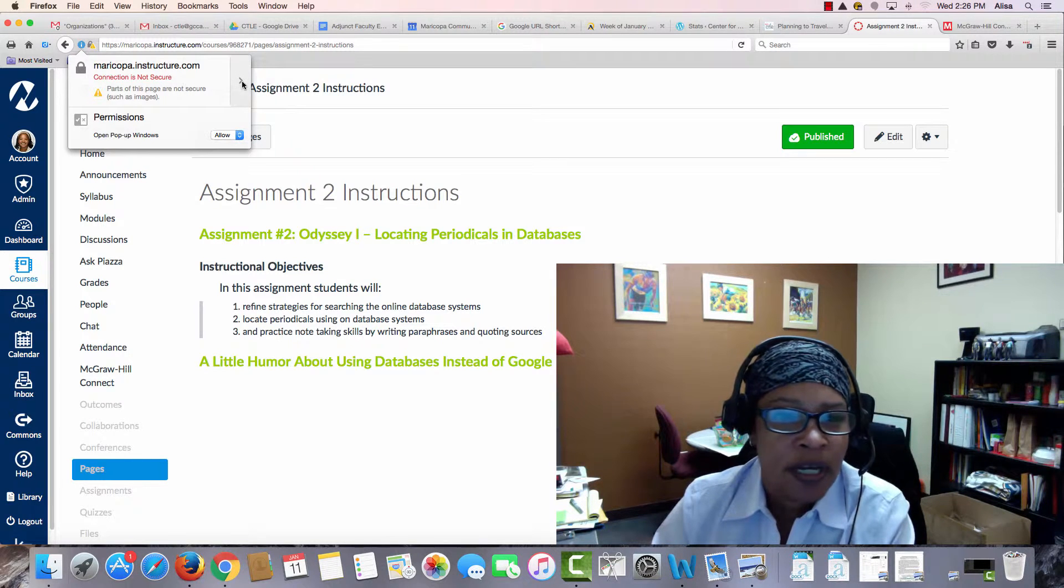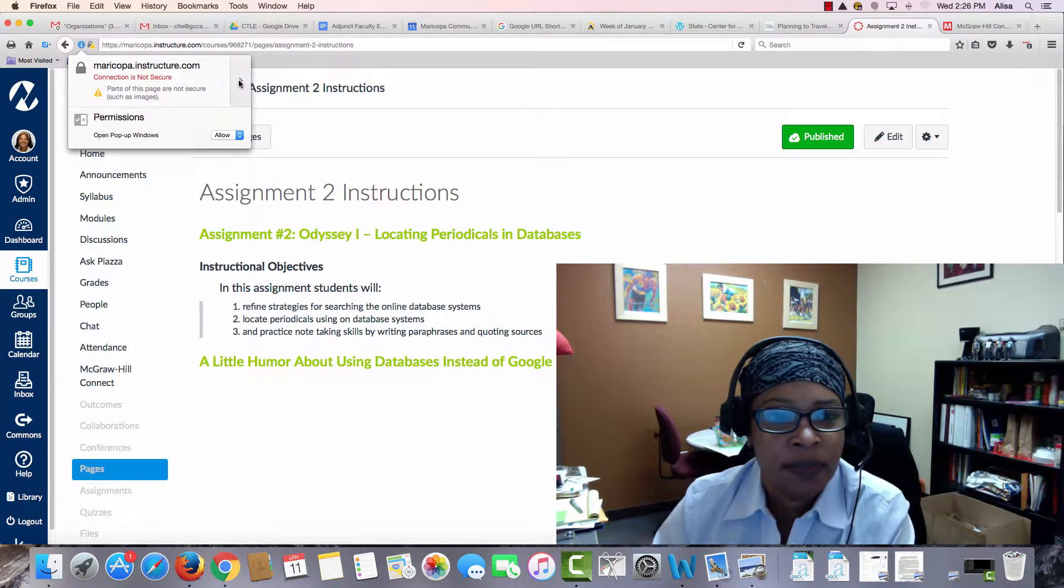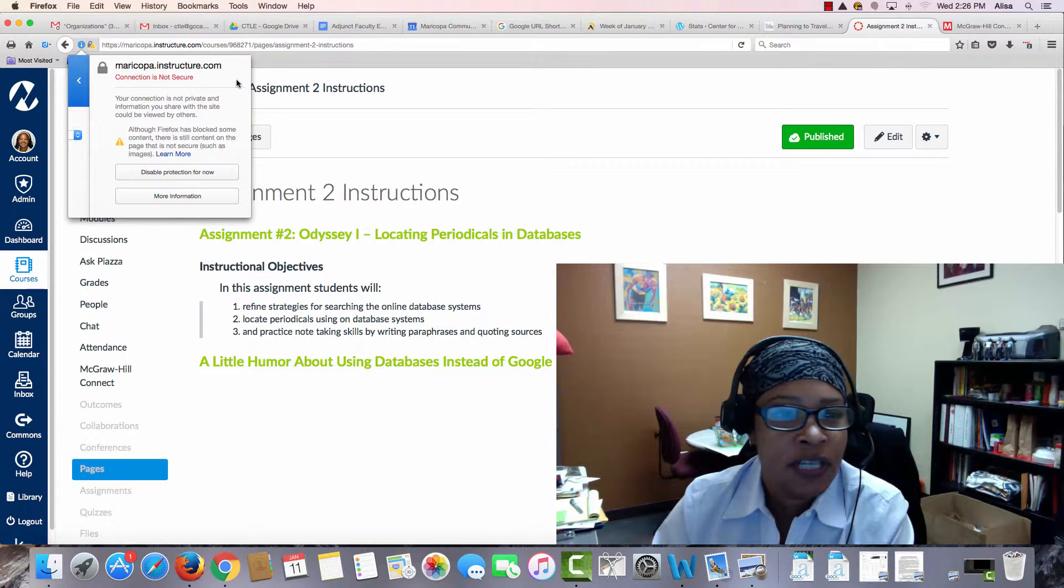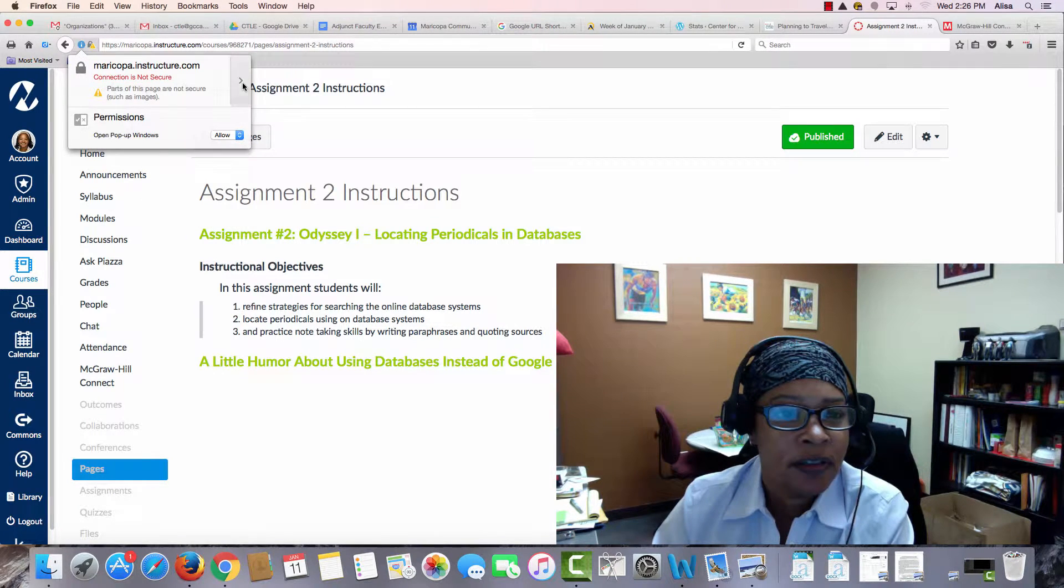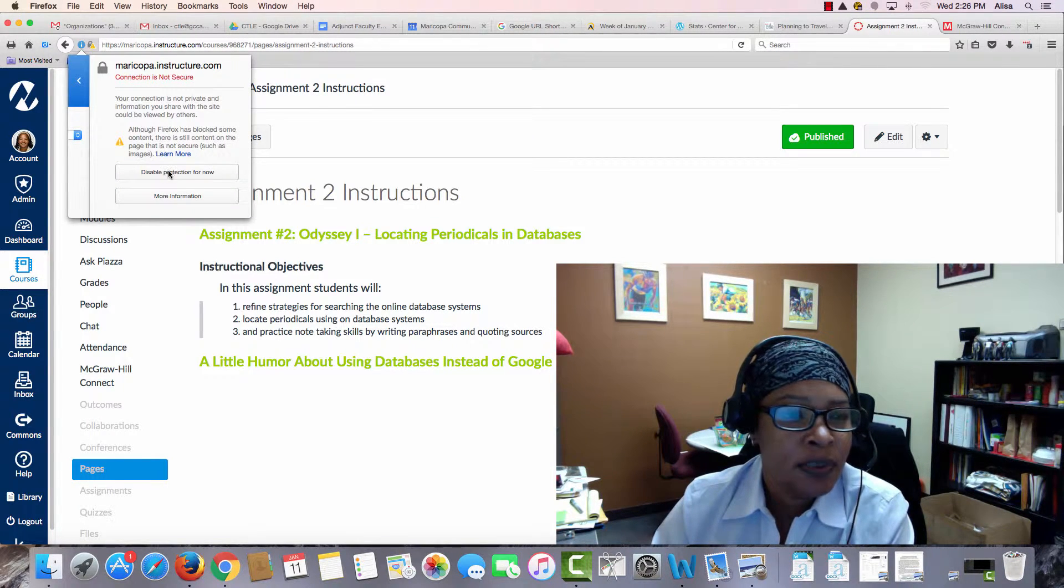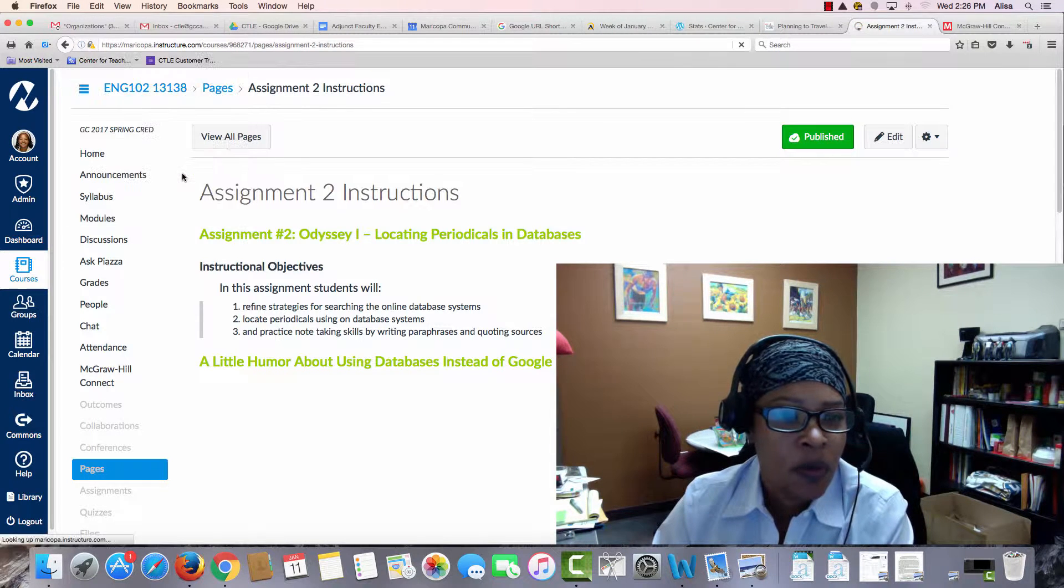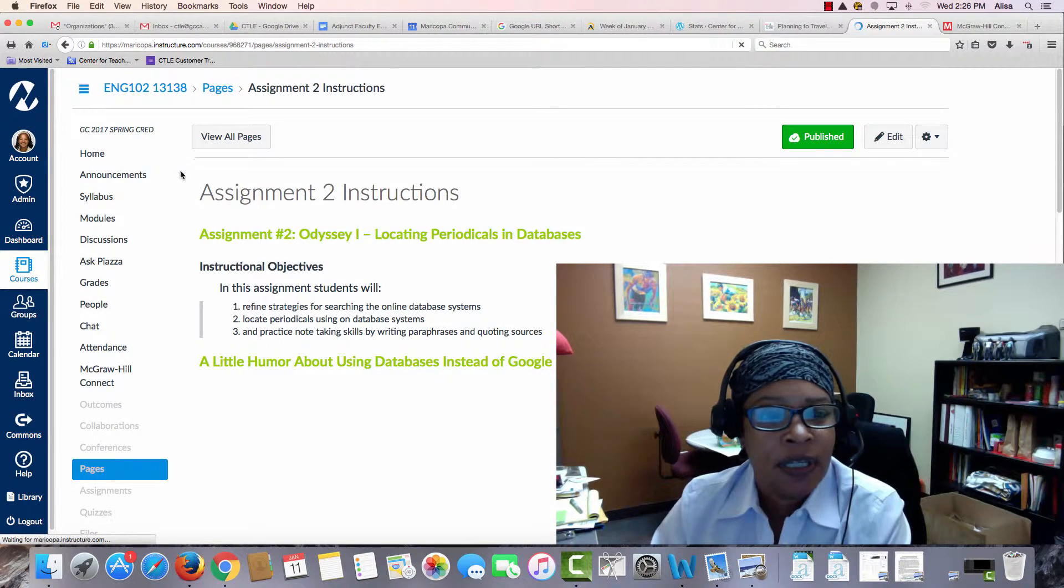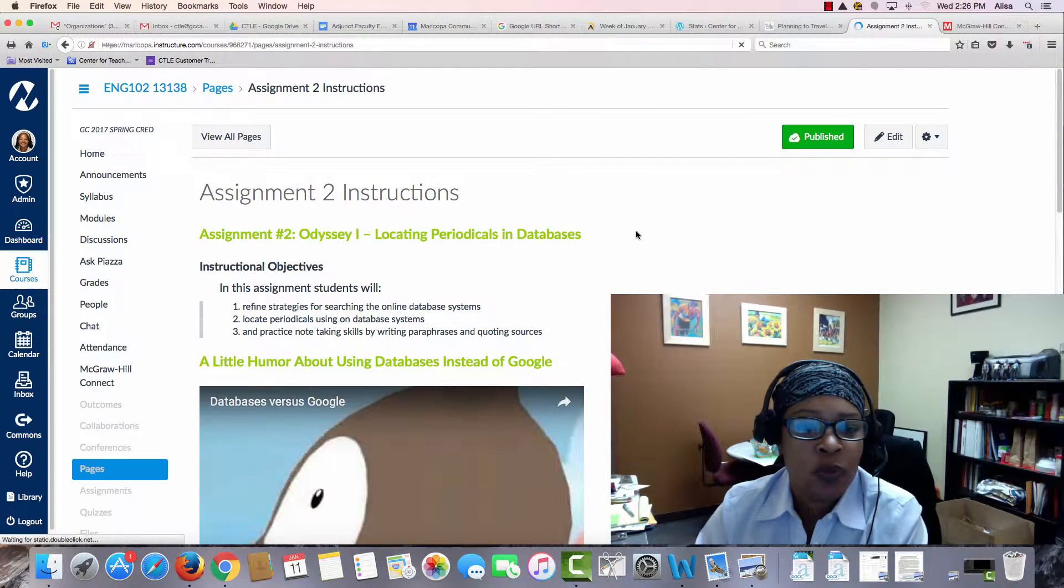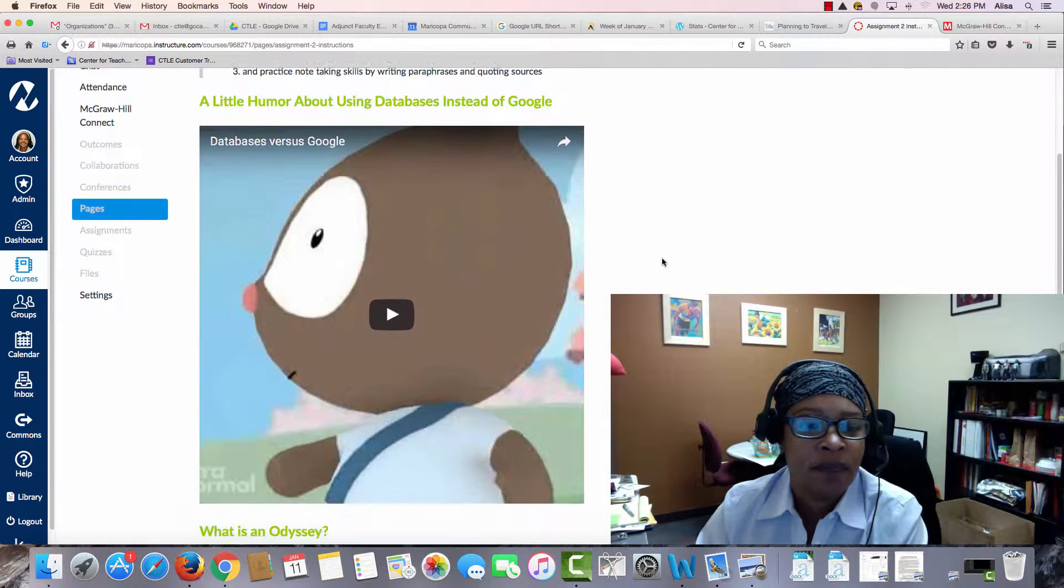You should run away and hide and be very afraid, but actually that's not the case. Just hit that little arrow right here and tell it to disable protection for now. Because hey, you want to watch that YouTube video. You'll see that quickly the page will reload and now you can see the video.